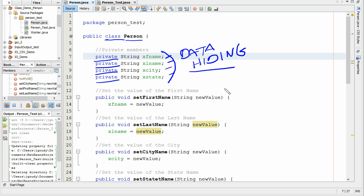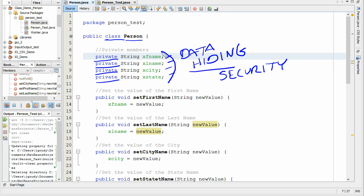We do this for several reasons, but the first and foremost is probably security, because we don't want people tampering with our values. The only things that can see these variables are those functions that are within the set of braces for this class.